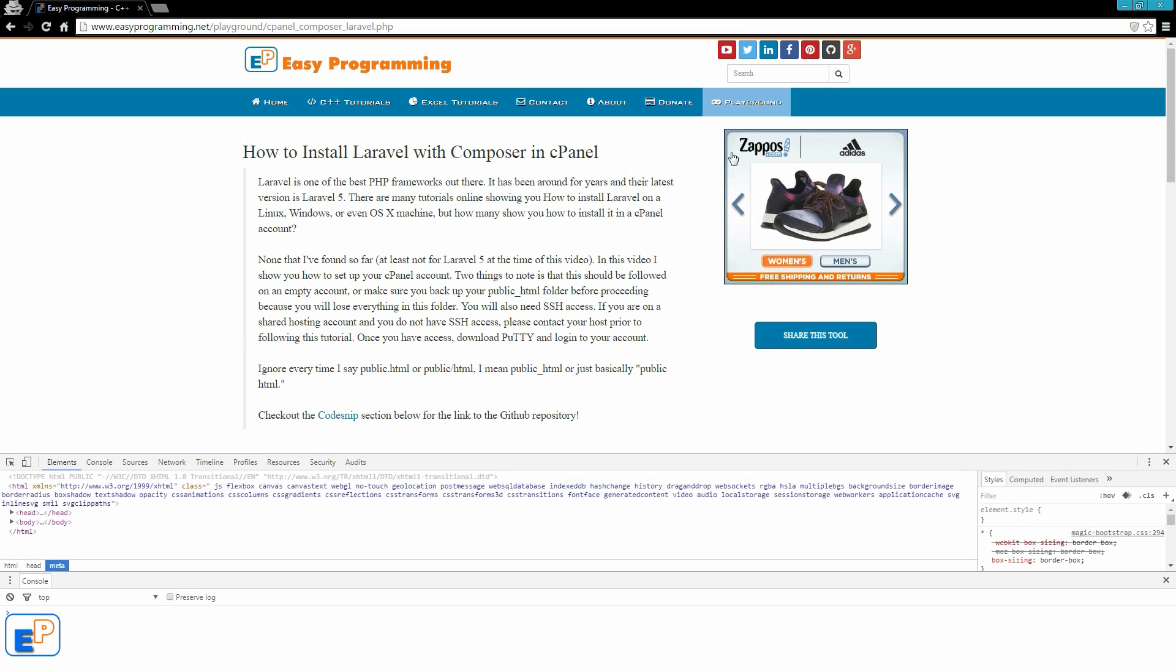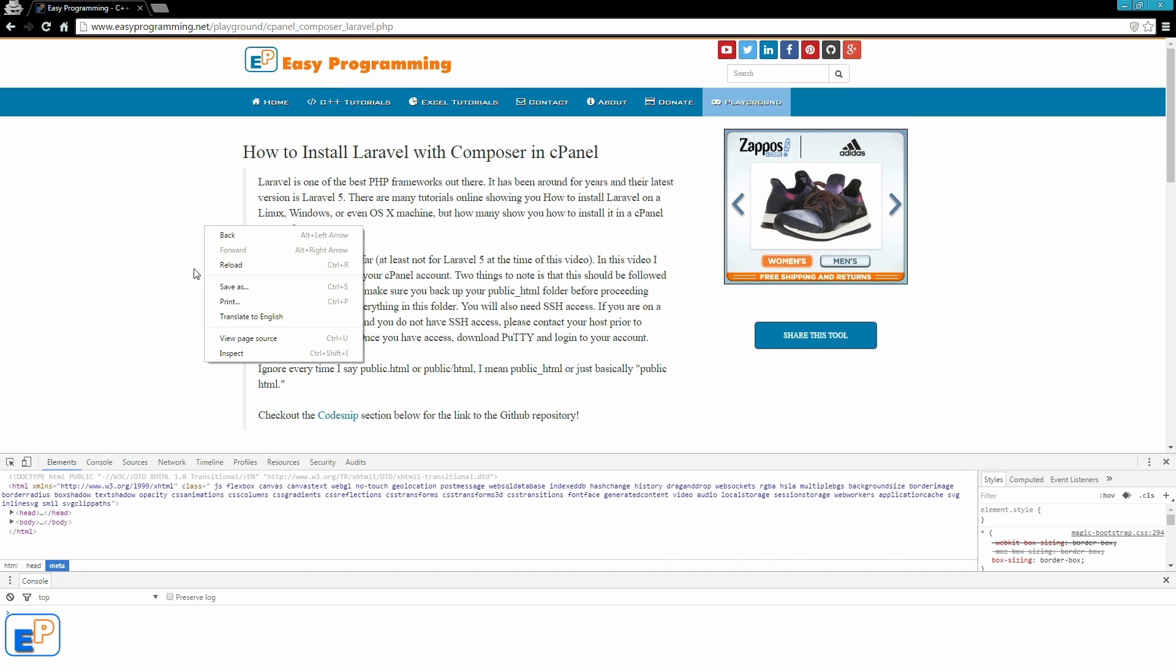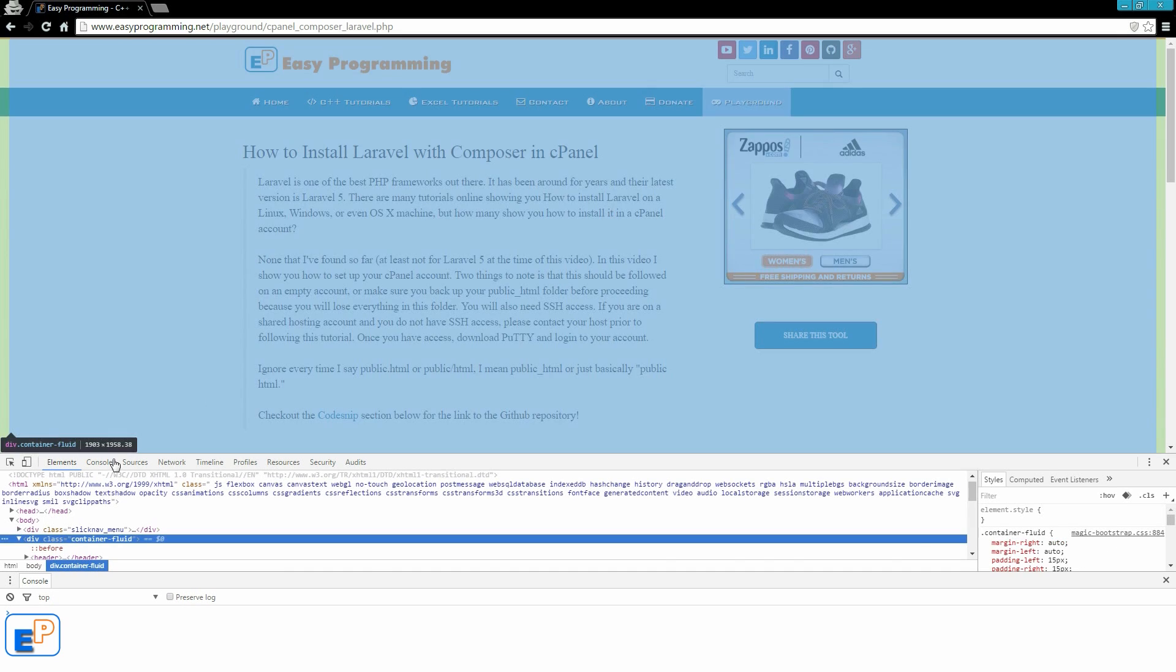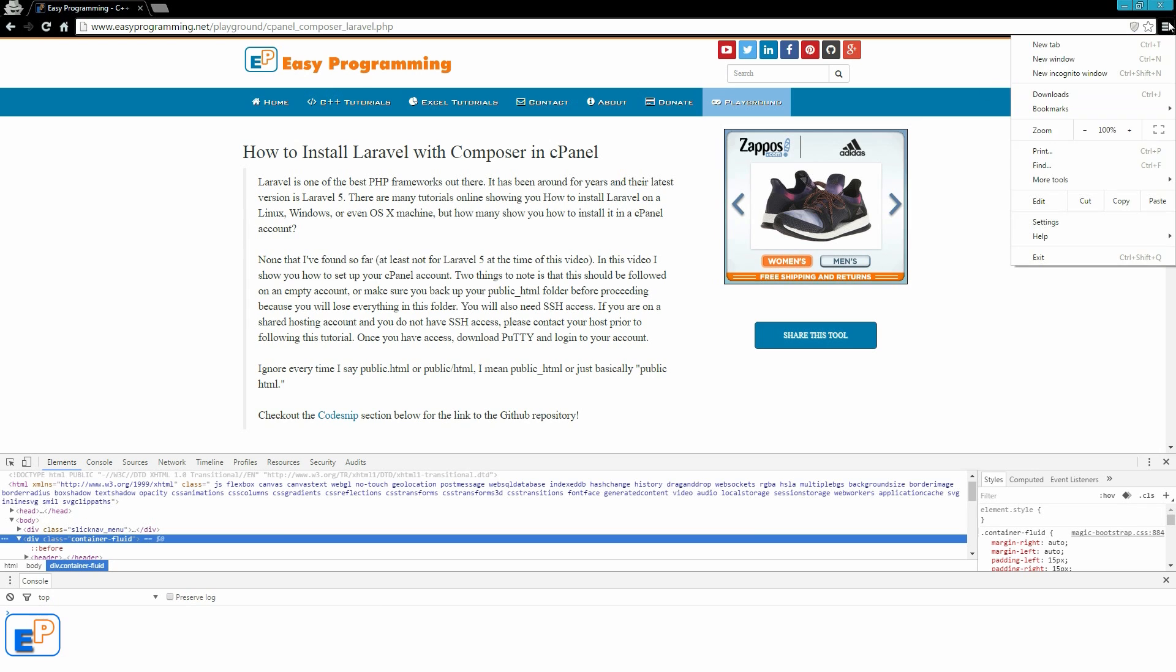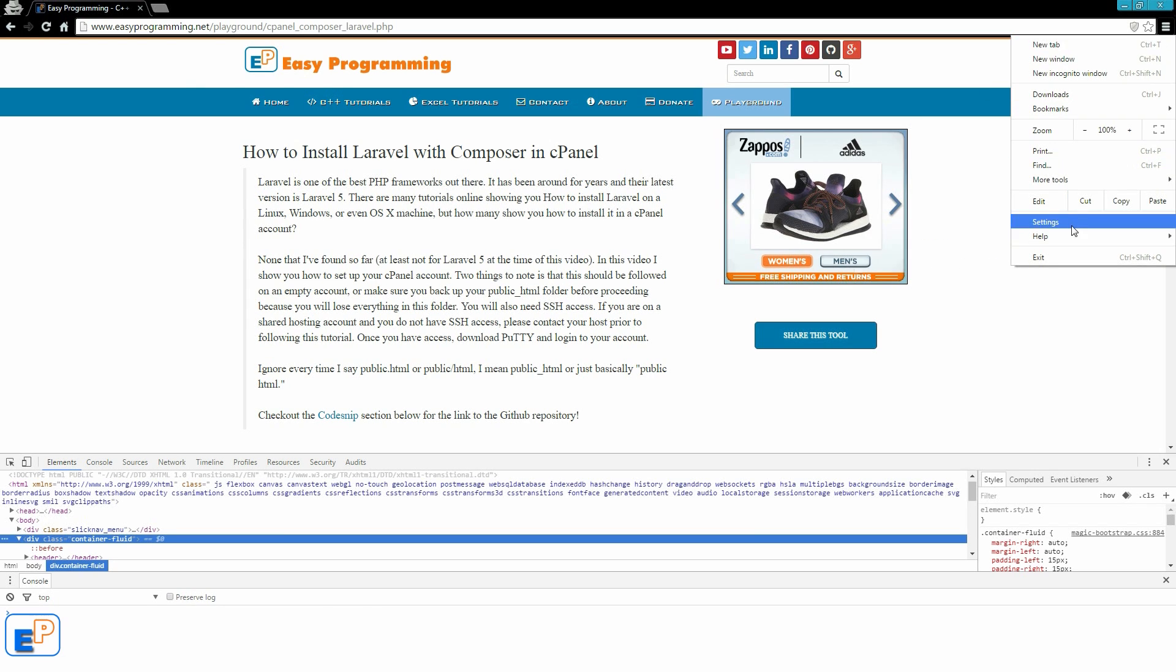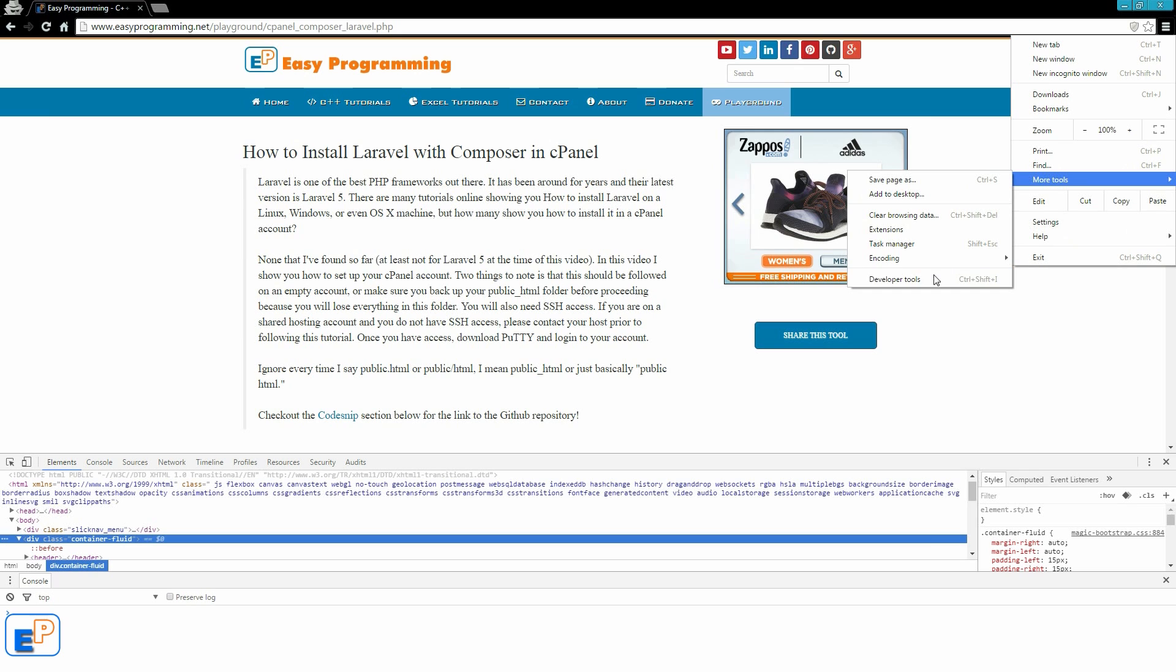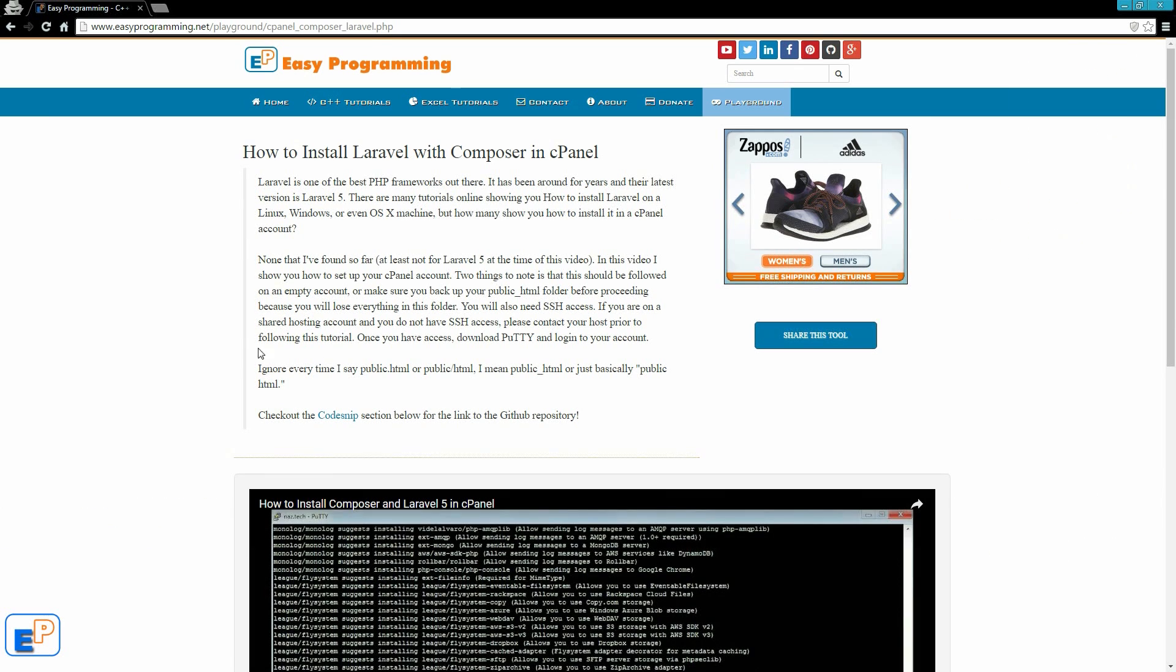To start the element inspector in Chrome, you can do it in one of three ways. You can right-click anywhere on the page and click on Inspect Element. You can go to your Developer Tools. The options right here, click on Settings, More Tools, and click on Developer Tools.